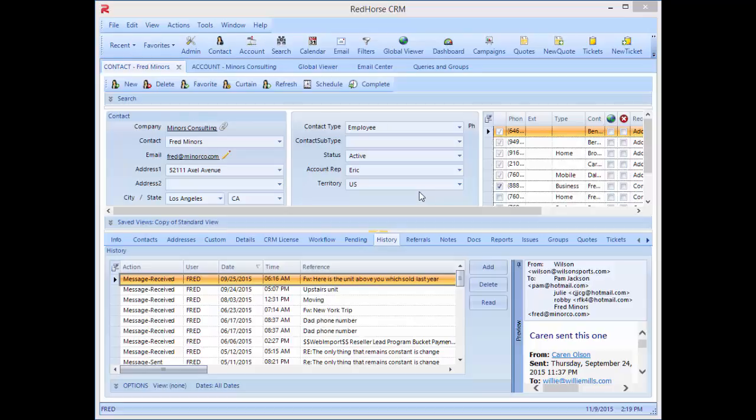Hi, this is Connie and welcome to Red Horse. I want to show you how to search for emails in Red Horse.